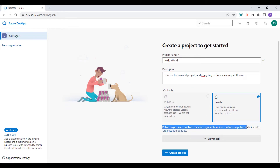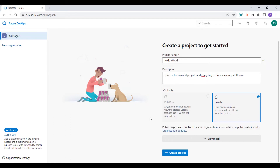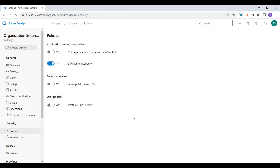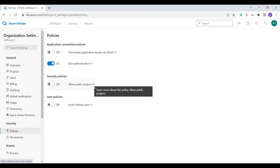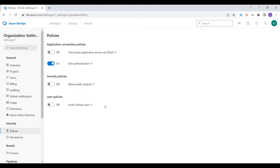You can turn on public visibility through organization policy. If you want to add a public project to your organization, you can click on 'organization policies' and it will redirect you to that page. Here you can see the option 'allow public projects', which enables the general public to access various projects or lets you create projects with public access.